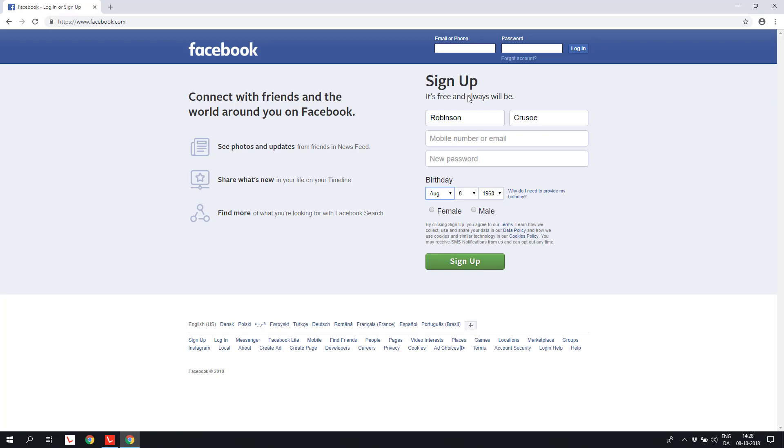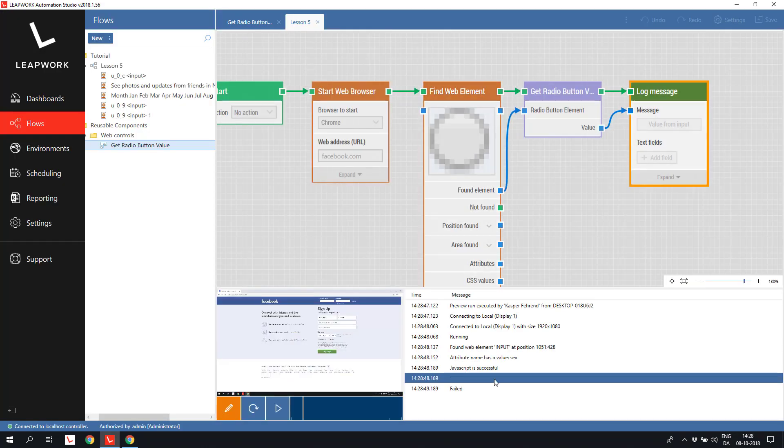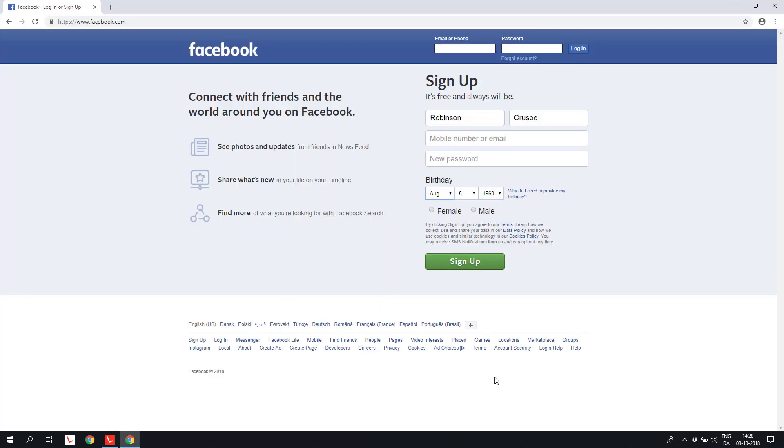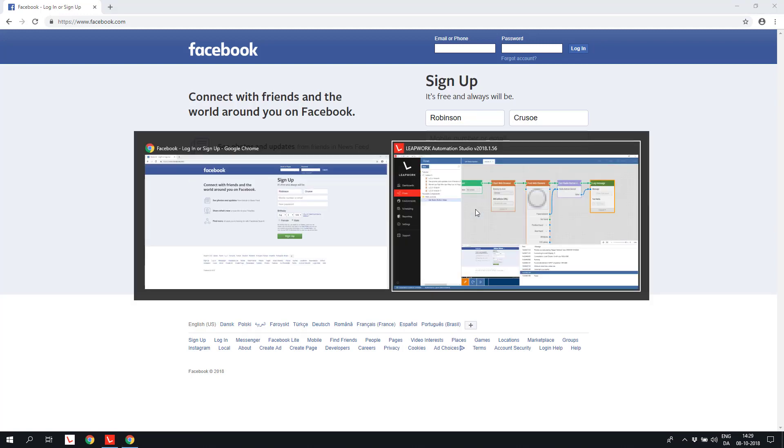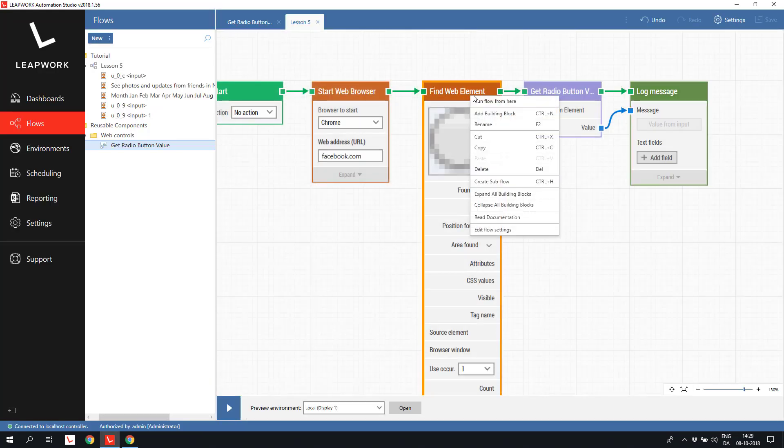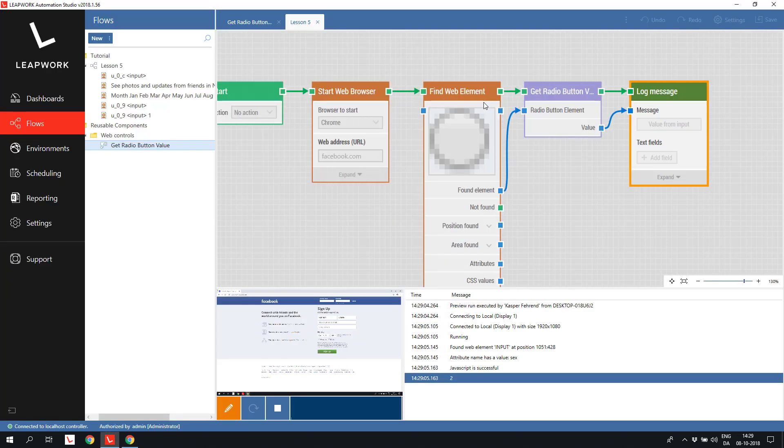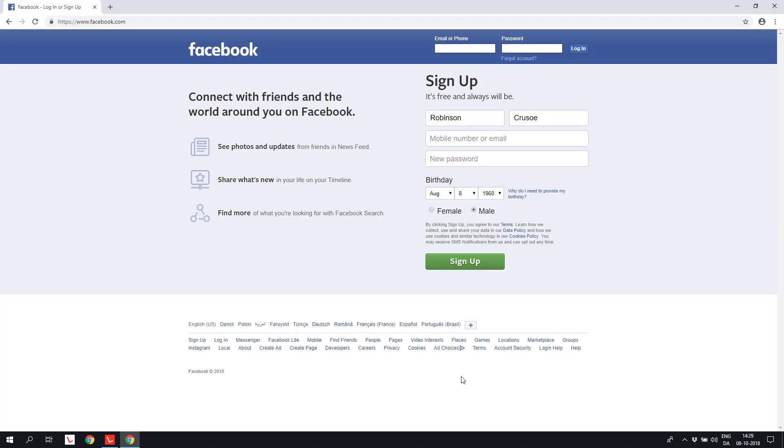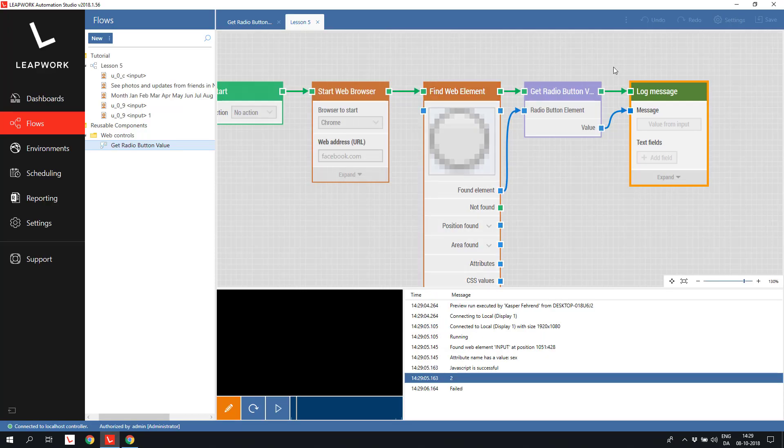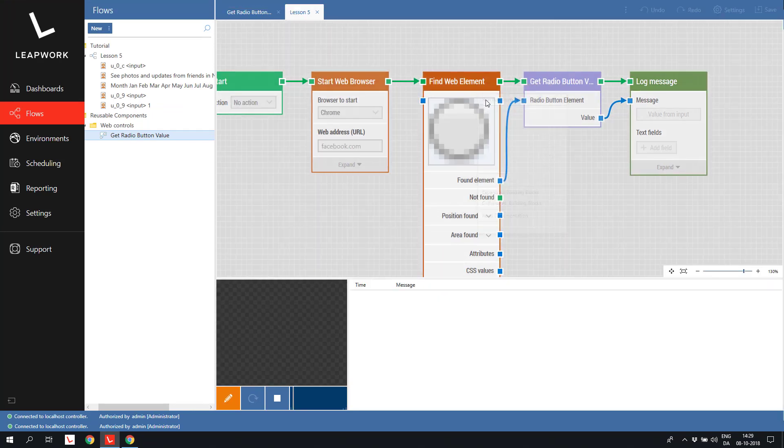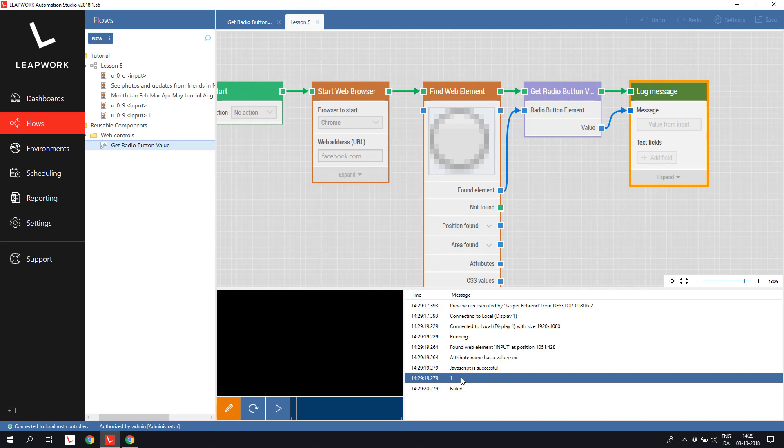If I manually go back and select male and then rerun the flow, we get the value 2 back and selecting female returns 1 here. An example flow including the radio button subflow can be downloaded from this page and imported into your local solution. Enough about radio buttons.